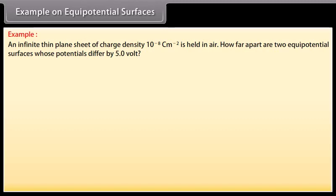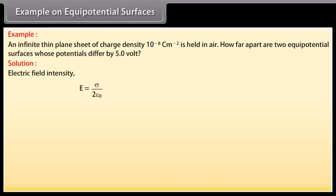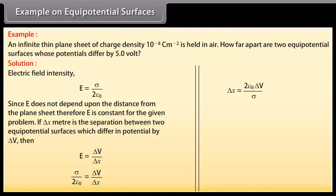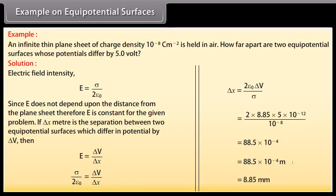Example on equipotential surfaces. An infinite thin plane sheet of charge density 10 raised to the power minus 8 coulomb per meter squared is held in air. How far apart are two equipotential surfaces whose potentials differ by 5 V? We know that electric field intensity E equals sigma upon 2ε₀. Since E does not depend upon the distance from the plane sheet, E is constant for this problem. If delta X meters is the separation between two equipotential surfaces differing in potential by delta V, then E equals delta V upon delta X. Evaluating, delta X equals 2ε₀ delta V divided by sigma, giving delta X equals 8.85 millimeters.